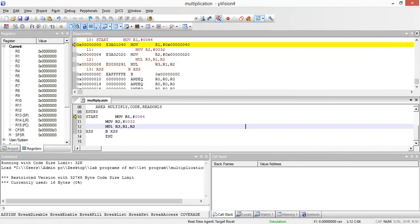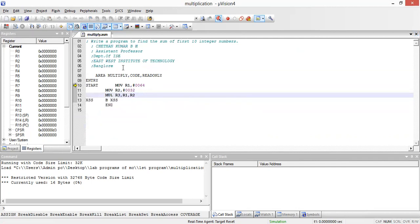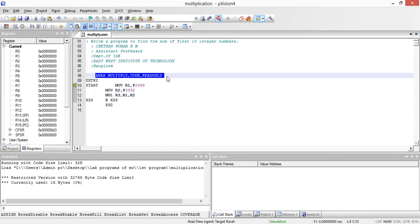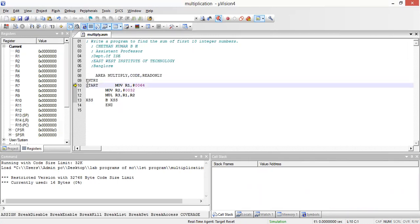Now I'm going to explain the tracing of this program. The first line is 'AREA multiply, CODE, READONLY.' As I explained in the theory class, a program has two types of memory: data memory and program memory. The AREA directive decides in which memory the code will be stored. Every program will have a start label, so the program begins execution at 'start.'